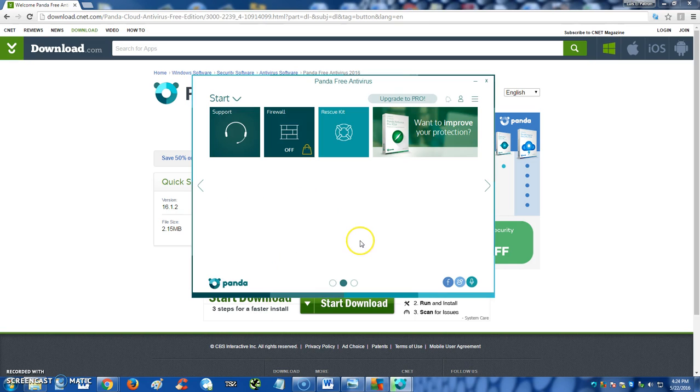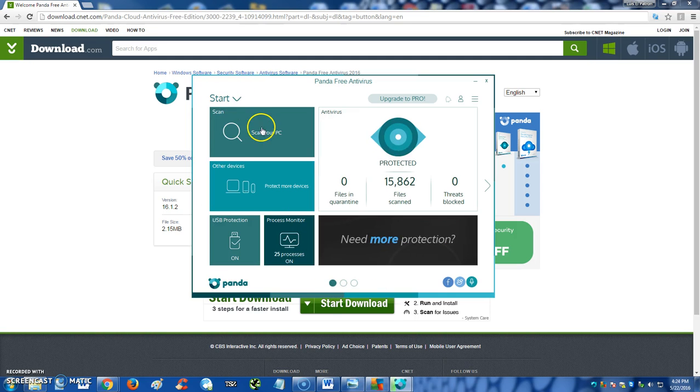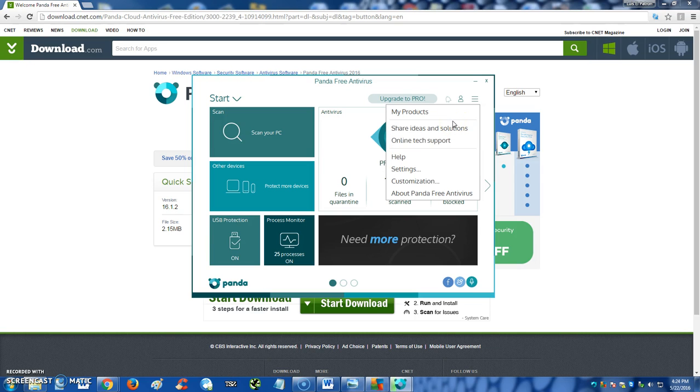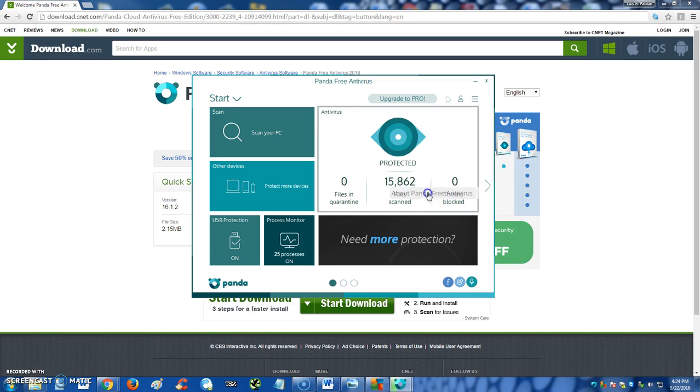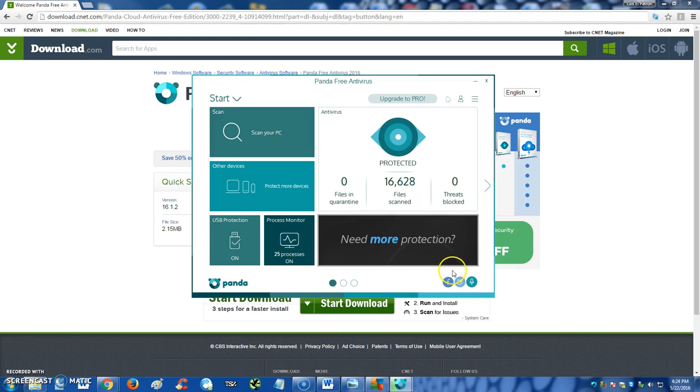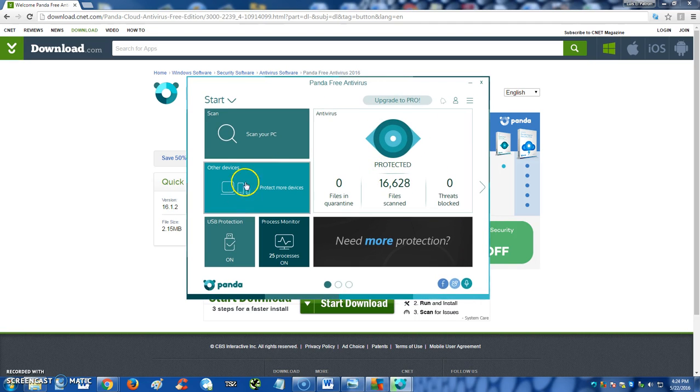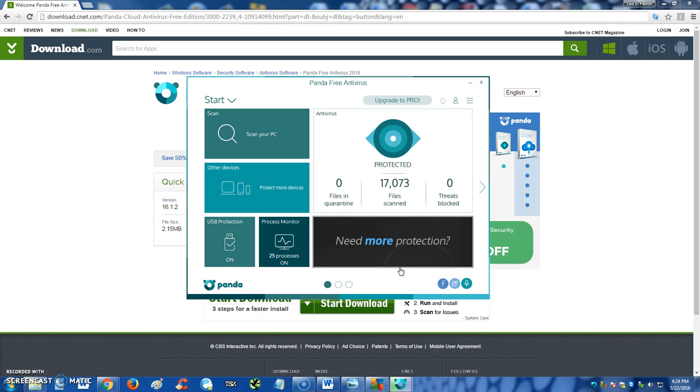All right, and like I said, it's very easy to use guys, very easy to use, and it has many other features here like share ideas and solutions, settings, customization, about panda free antivirus. Notice we're using version 16.1.2, so you can tell they've been around for a while. They're already at version 16, every year they make a new one. So that's about it guys. Go ahead and comment in the comment section of the video if you have any questions. Go ahead and subscribe, we are going to be uploading a lot more antivirus reviews, so stay on the lookout for those, and I'll see you soon in one of my other videos.